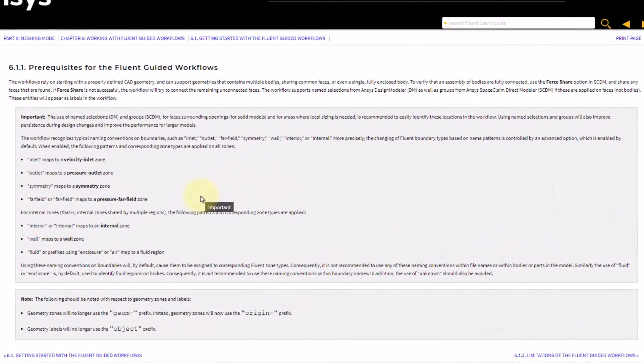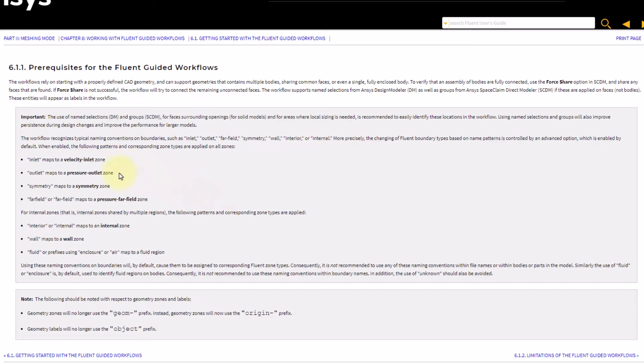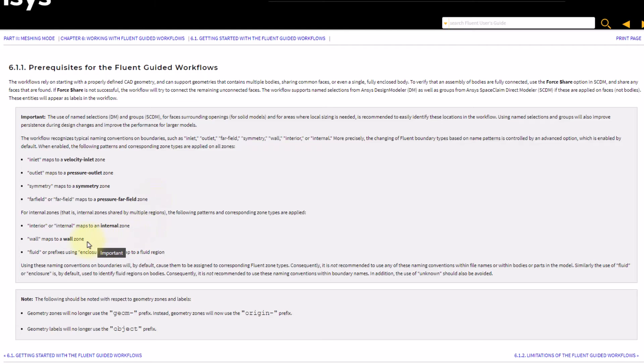The details about typical naming conventions on boundaries such as inlet, outlet, far field, symmetry, wall and interior or internal can be found in the Ansys Fluent user's guide. In summary,